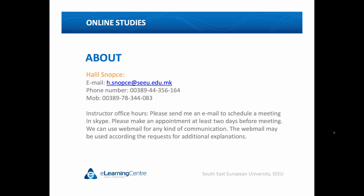My name is Halil Snopce and you already know my email address as well as my mobile phone, but there is only one change on the office phone — the last three numbers are 164 instead of 158 which was last year. For the Instructor Office hours, you have to send me an email to schedule a meeting in Skype. Please make an appointment at least two days before the meeting. We can use the webmail for any kind of communication, and the webmail may be used according to requests for additional explanations.